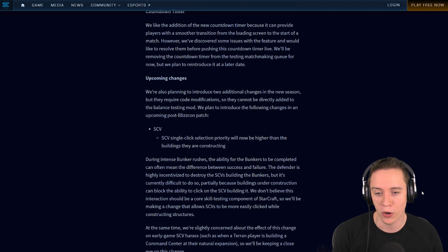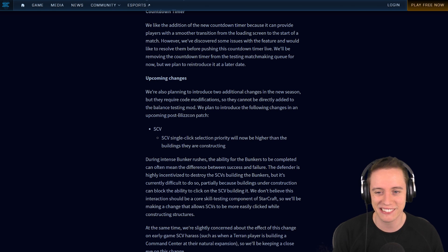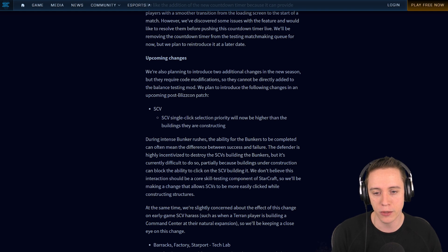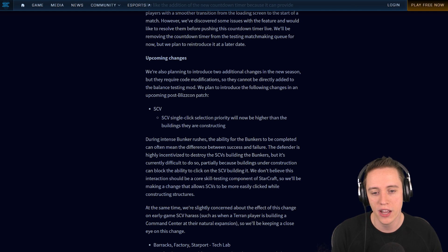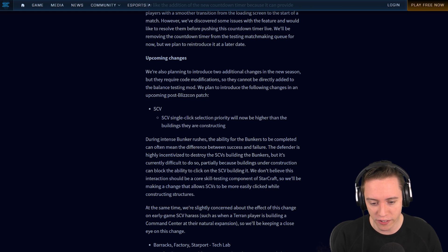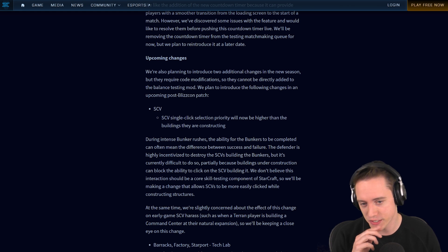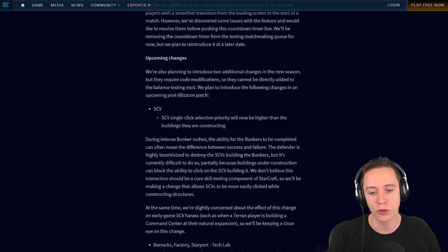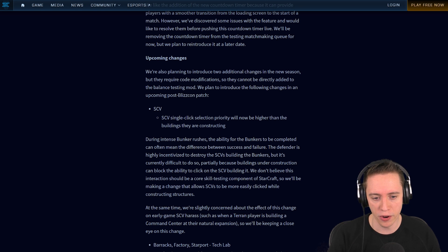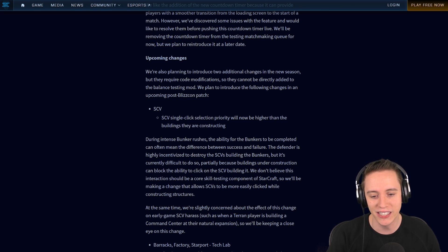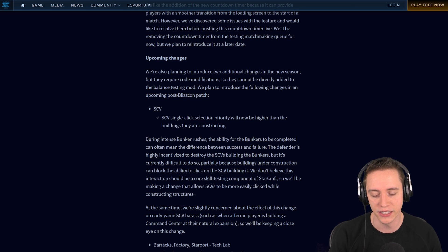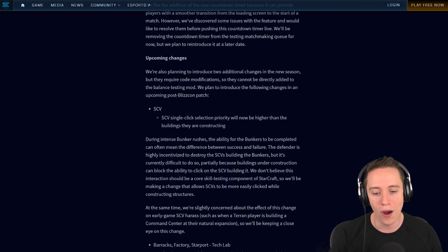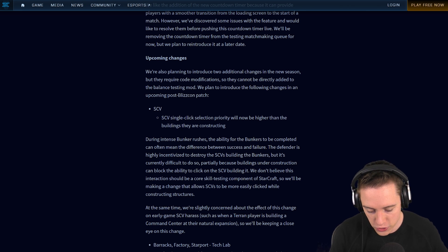Upcoming changes. We're also planning to introduce two additional changes in the new season, but they require code modifications, so they cannot be directly added to the balance testing mod. We plan to introduce the following changes in the upcoming post-BlizzCon patch. These are all very solid quality of life improvements. SCV. SCV's single-click selection priority will now be higher than the buildings they are constructing. During intense bunker rushes, the ability for the bunker to be completed can often mean the difference between success and failure. The defender is highly incentivized to destroy the SCV building the bunker, but it's currently difficult to do so, partially because buildings under construction can block the ability to click on the SCV building it.